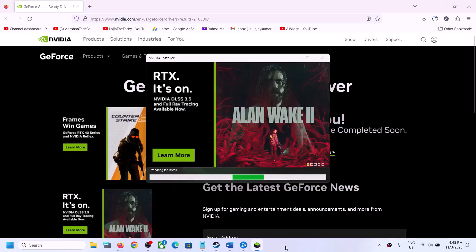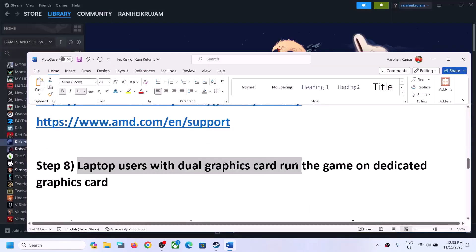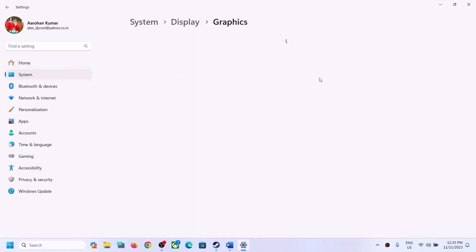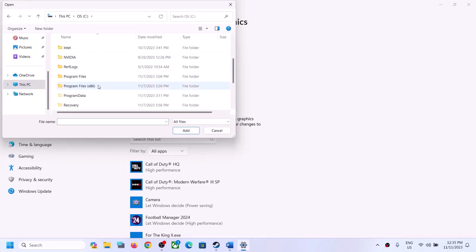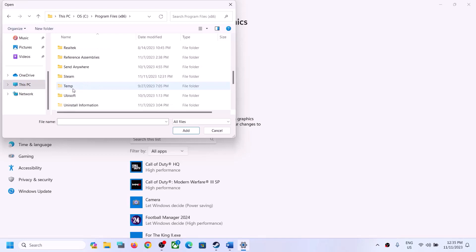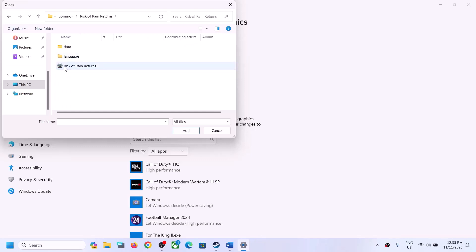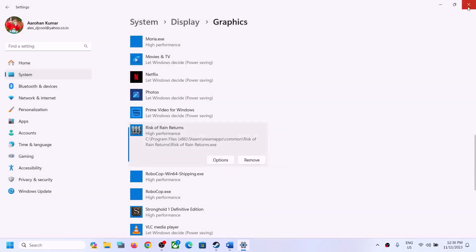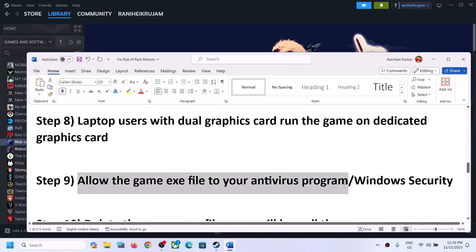Let the installation complete, then restart your computer and launch the game. For laptop users with a dual graphics card, make sure you run the game on the dedicated graphics card. Type 'graphic settings' in the Windows search box, click Browse, navigate to the game installation folder and select the game EXE. Once added, click Options, select High Performance, then Save, and launch the game.